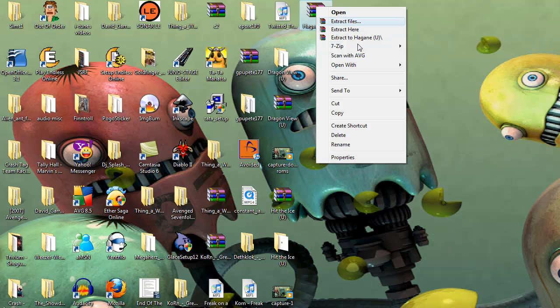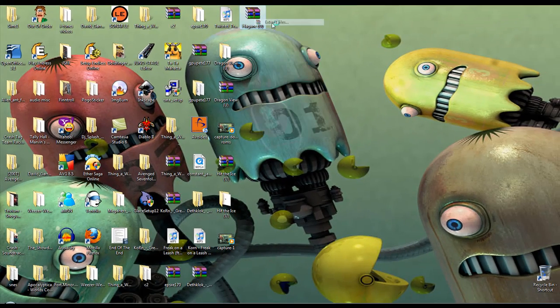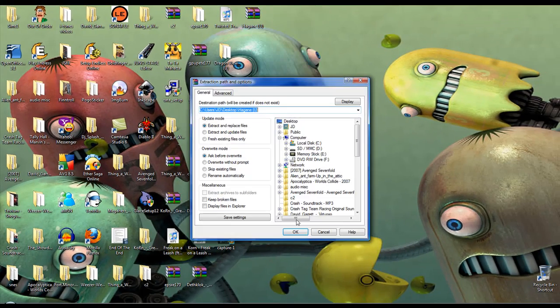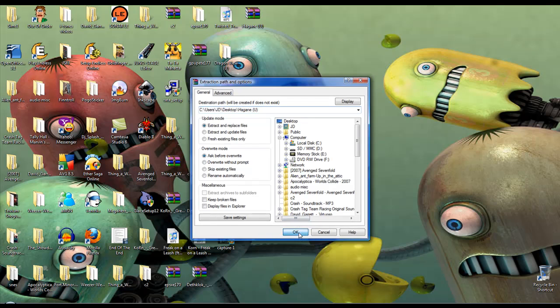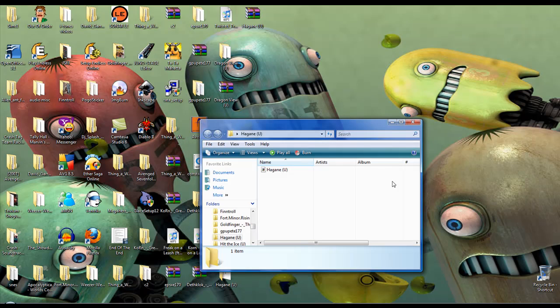What you're going to want to do is extract files. Not extract here, because then your files will be all over your desktop. Extracting the files will make a folder and go directly there. Just click OK. There you go, as quick as that.